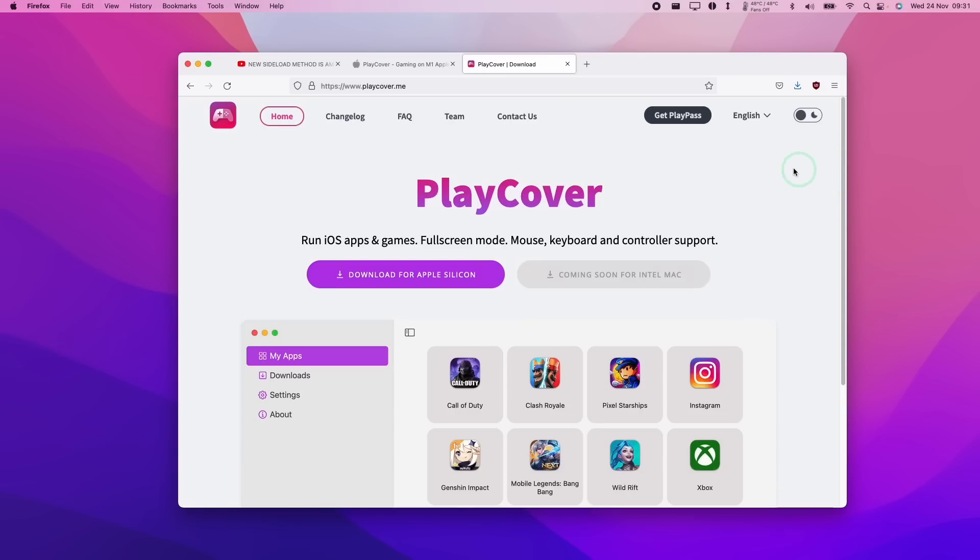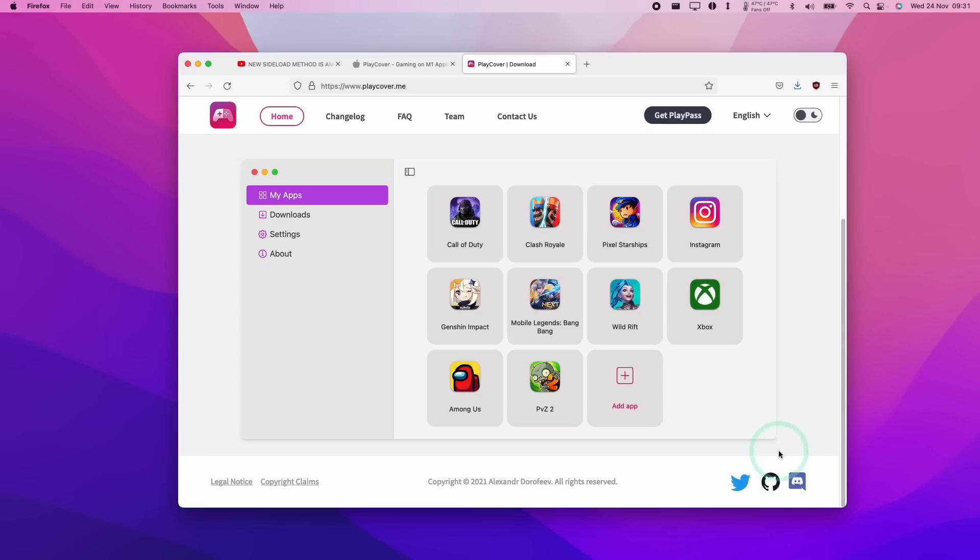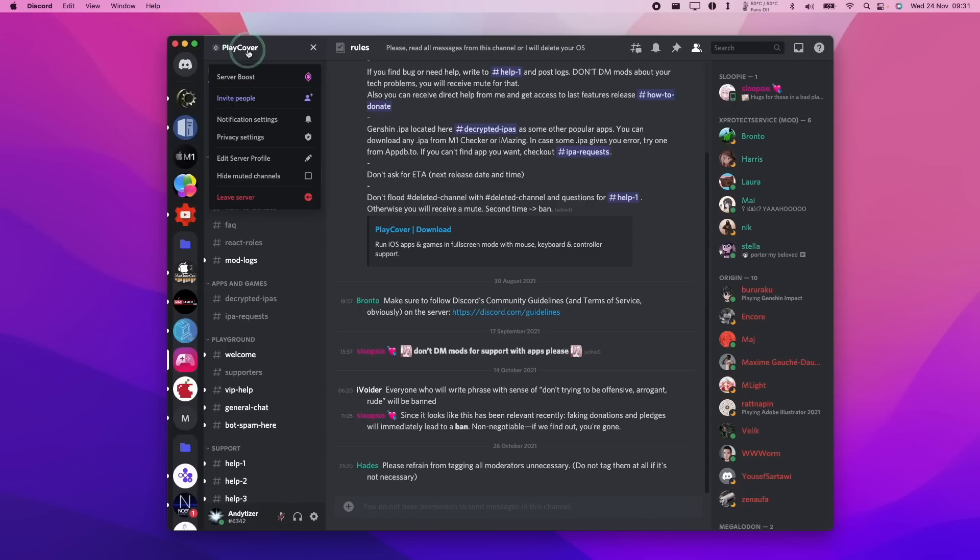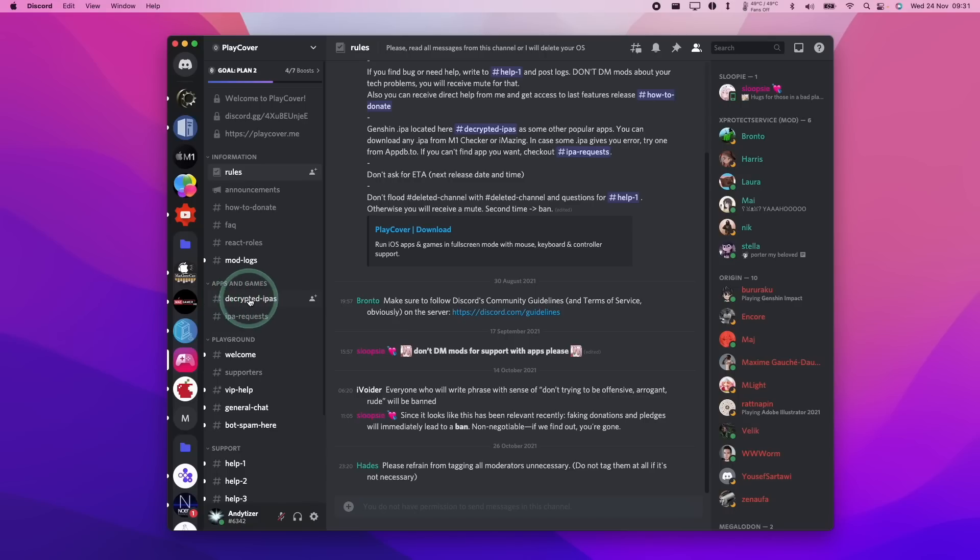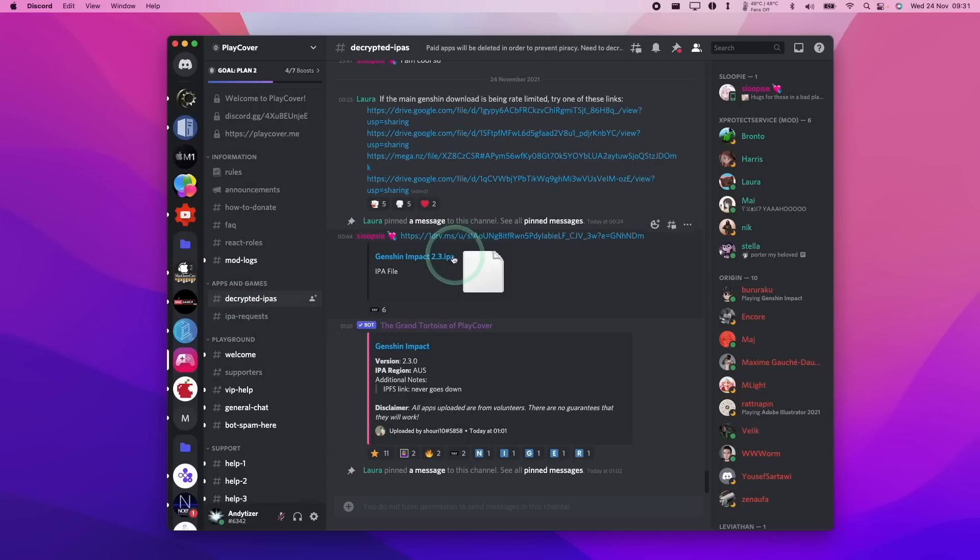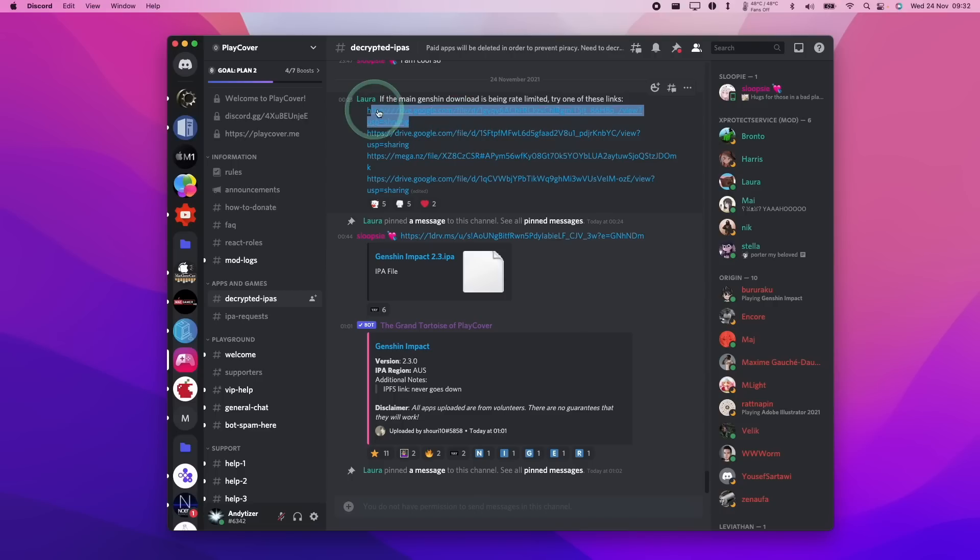So in order to get to the Discord, all we need to do is to go to the playcover.me website and in the bottom right hand corner of the screen, we have the link to the Discord invite. Just click on this and we'll get access to the PlayCover server. And what we need to do is to go down to the decrypted IPAs channel. So we have to use decrypted apps in order to run these on PlayCover.